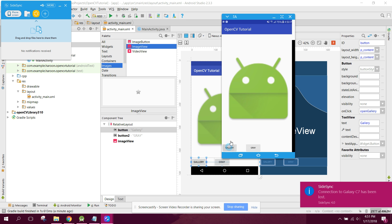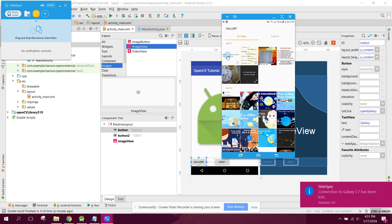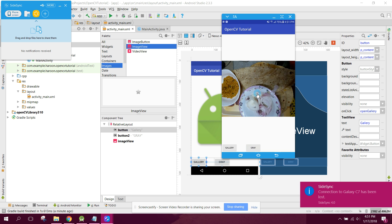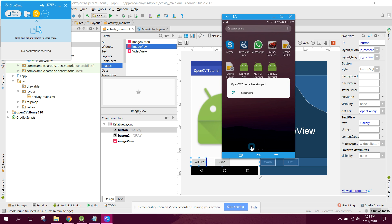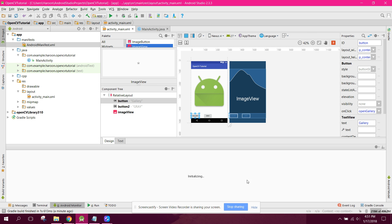I open the gallery, select an image, and click on Gray. But the app has crashed. Let's see what the error is.